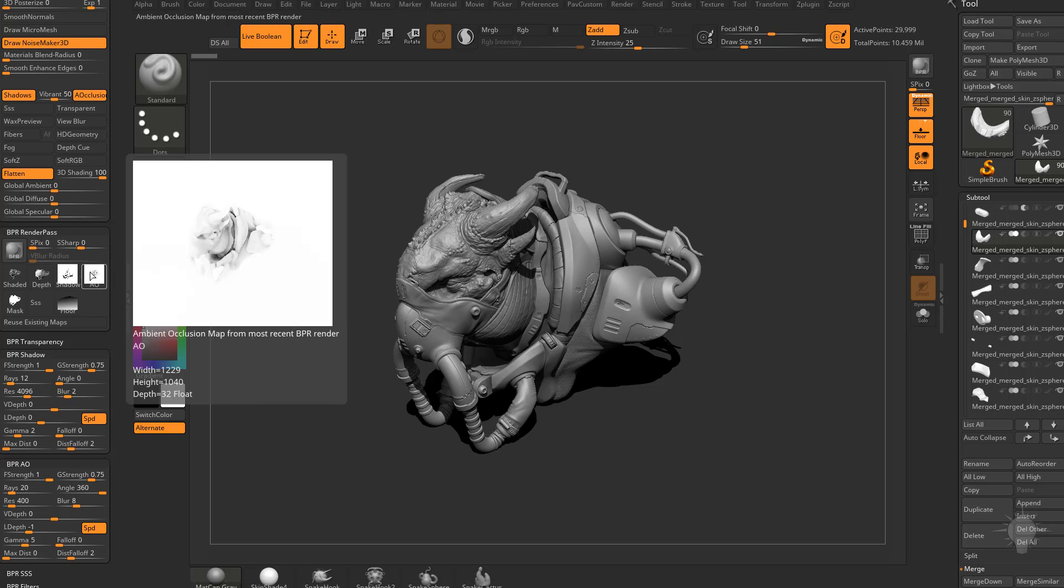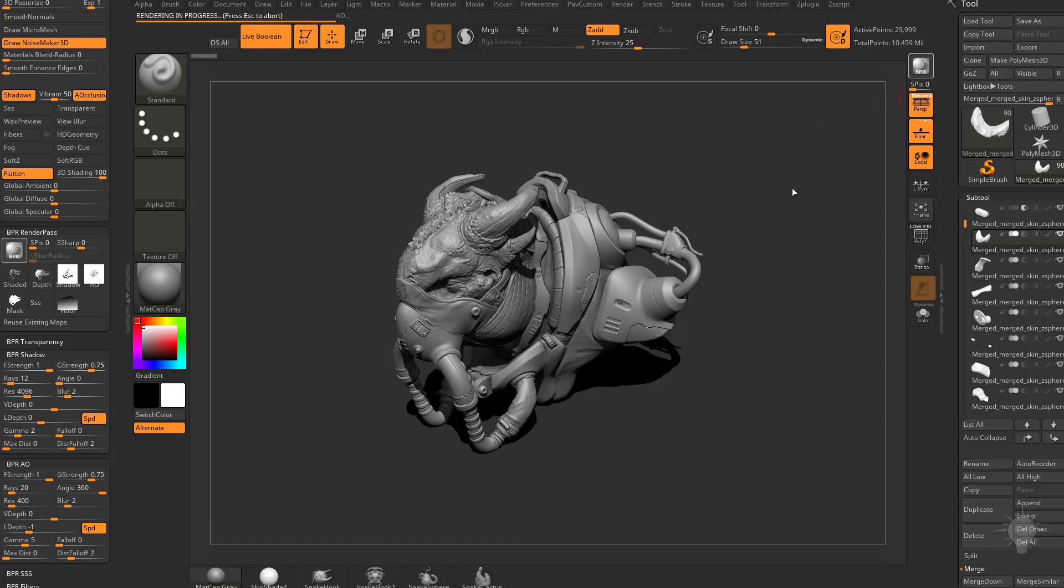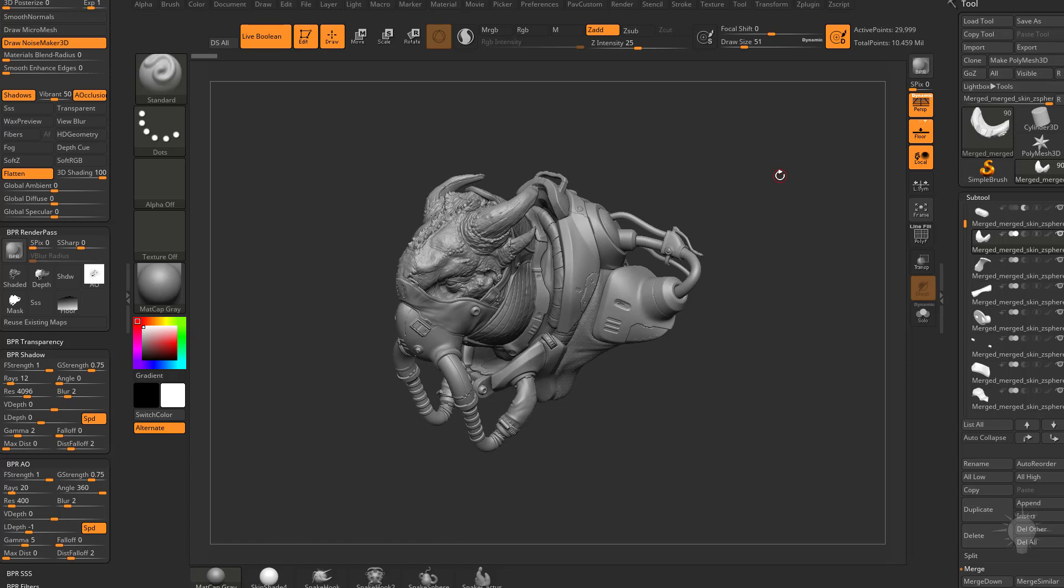Again, if you want to play around with these properties, you can go down here to BPR AO. For example, if you want to turn that blur down, you can make this blur instead of eight, you can put that down on two. This is a global blur. So if we hit BPR again, you're going to see it re-render the AO but it didn't re-render our shadows this time.